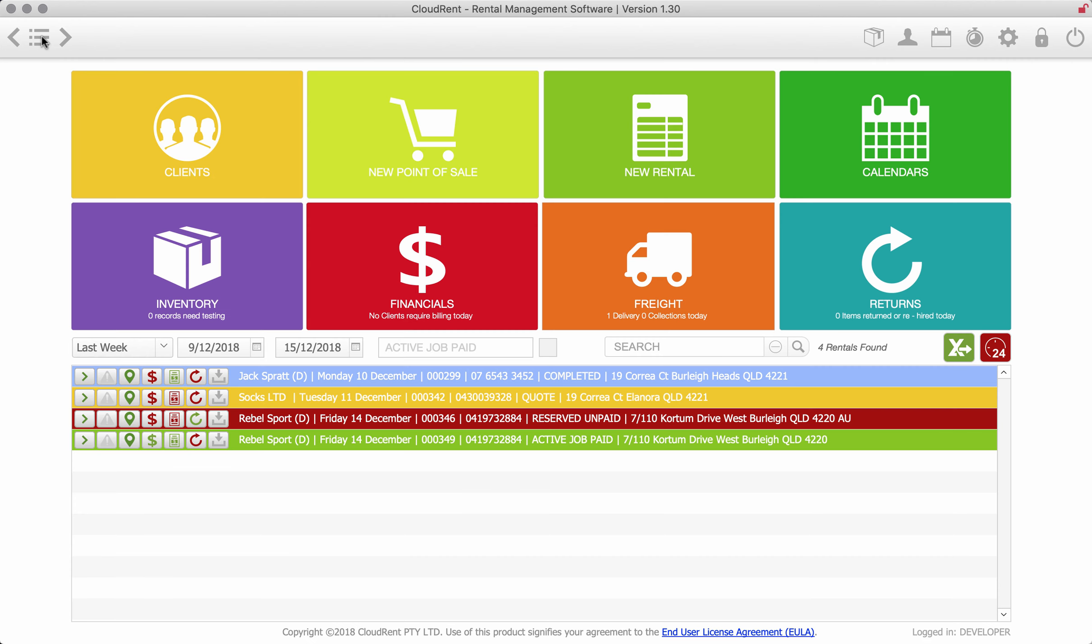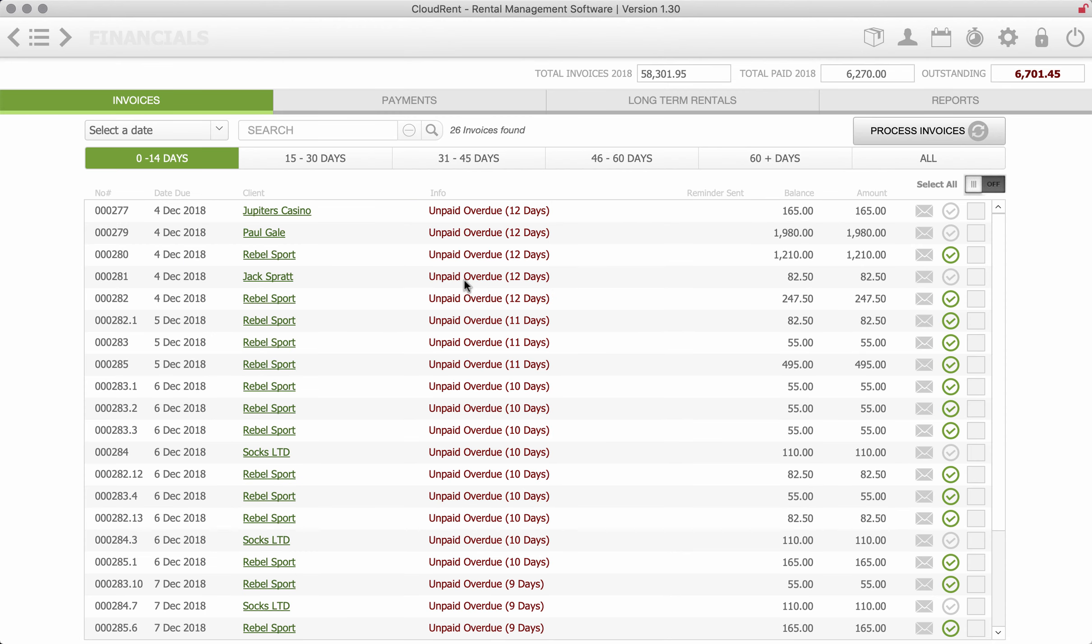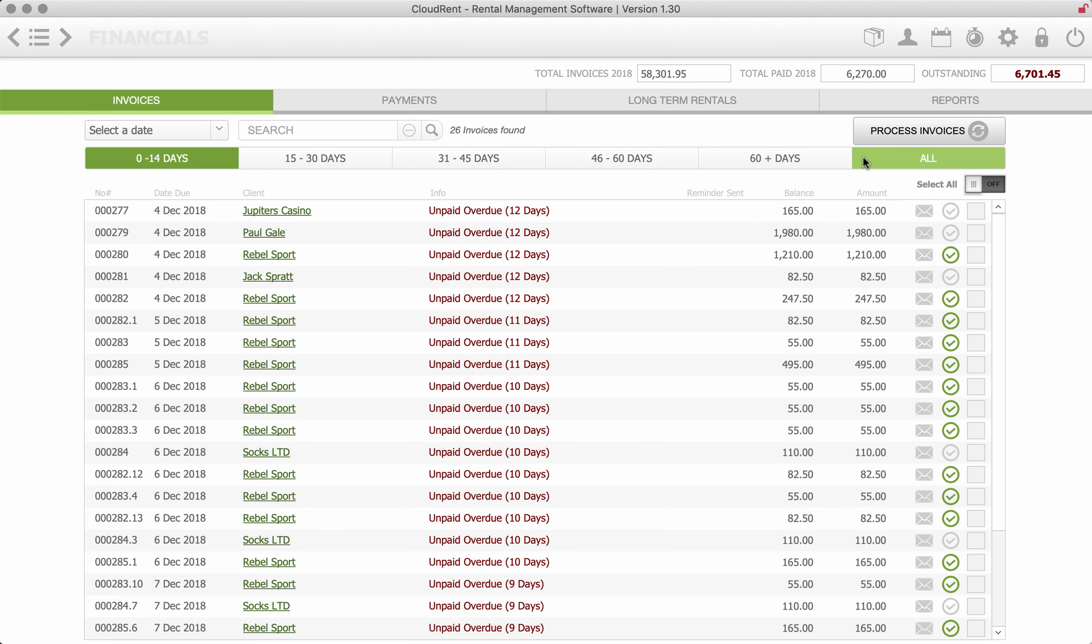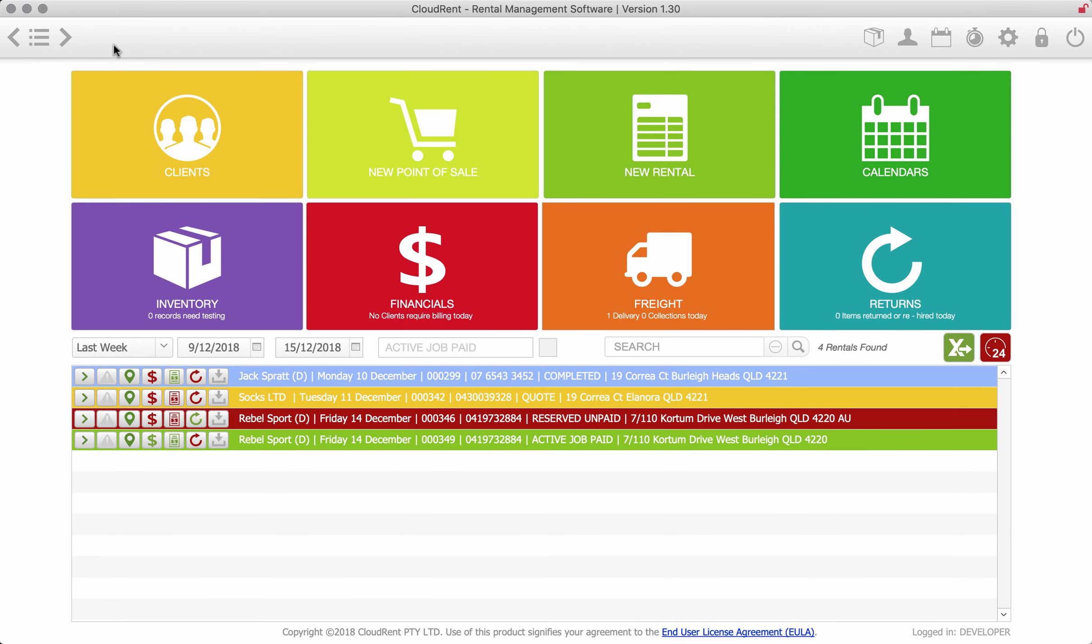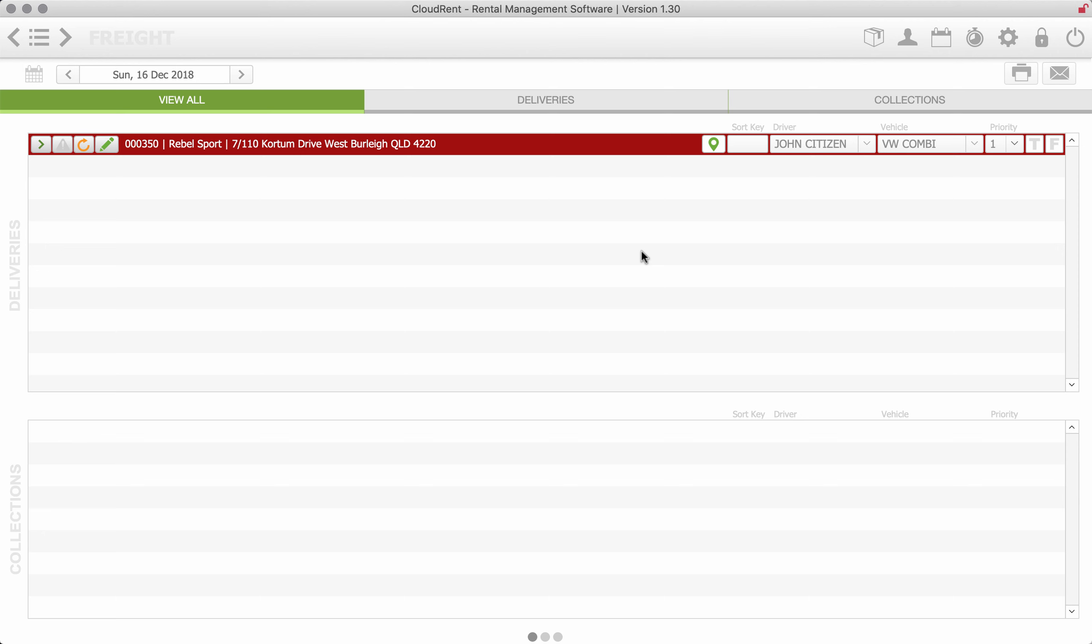All right I'm just going to get back to the dashboard. There's a financial section and that basically would just show you where your invoices are, 0 to 14 days, 15 to 30, et cetera. And I'll come back there in a little while, I'll show you through the long-term rental process as well. So we'll certainly come back to that and this is the freight.